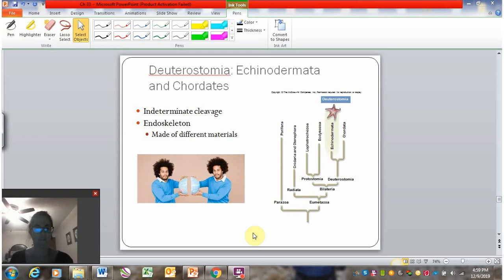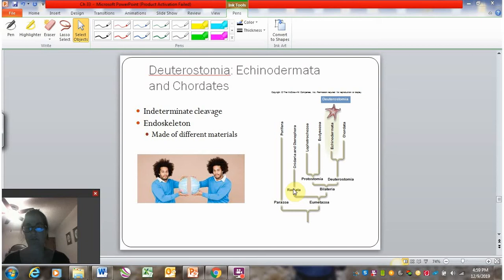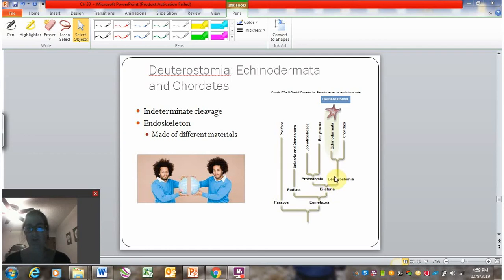We have two more animal phyla left in our cladogram. We've traveled through talking about the Parazoa, the new Metazoa with true tissues, radial symmetry, bilateral asymmetrical organisms, protostomes with determinant cleavage, and now we arrive at deuterostomes, which includes phylum Echinodermata and phylum Chordata.